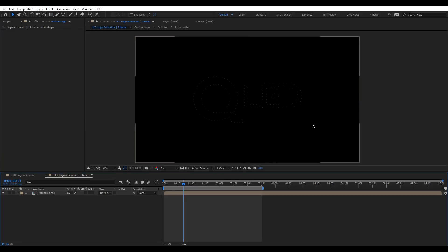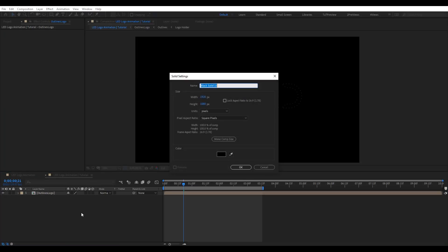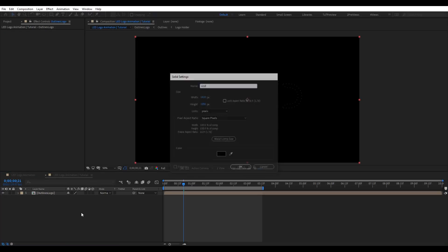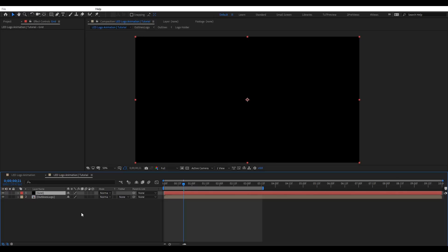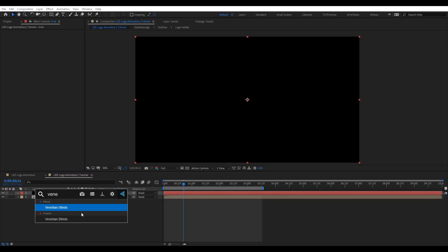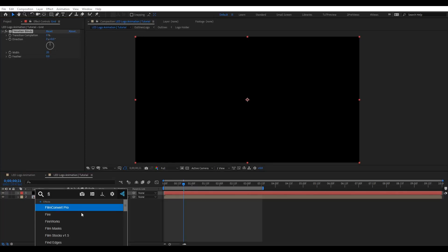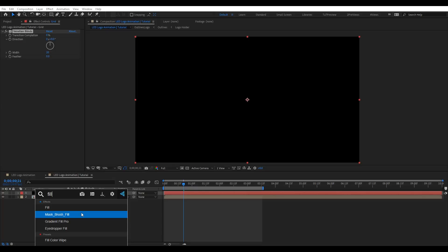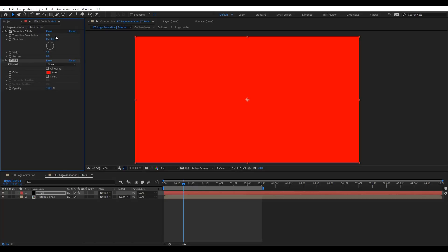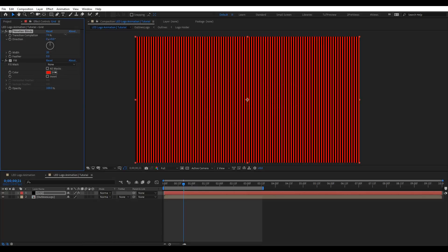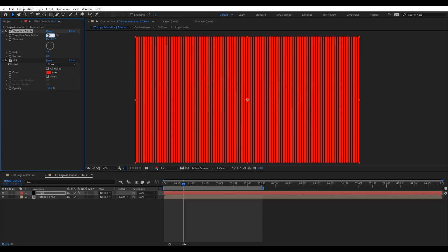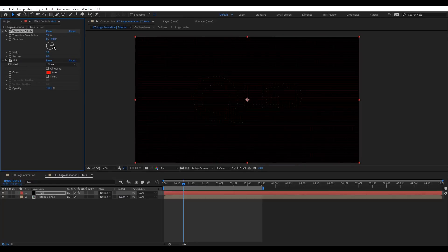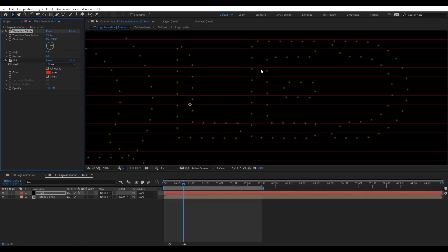Now we need to create a background. Let's create a new solid and rename it 'grid'. We're going to apply Venetian Blinds here and add Fill. On Transition, if you play with this you can see what we get. I'm going to put this to 99 and change direction to 90, so we have horizontal lines.